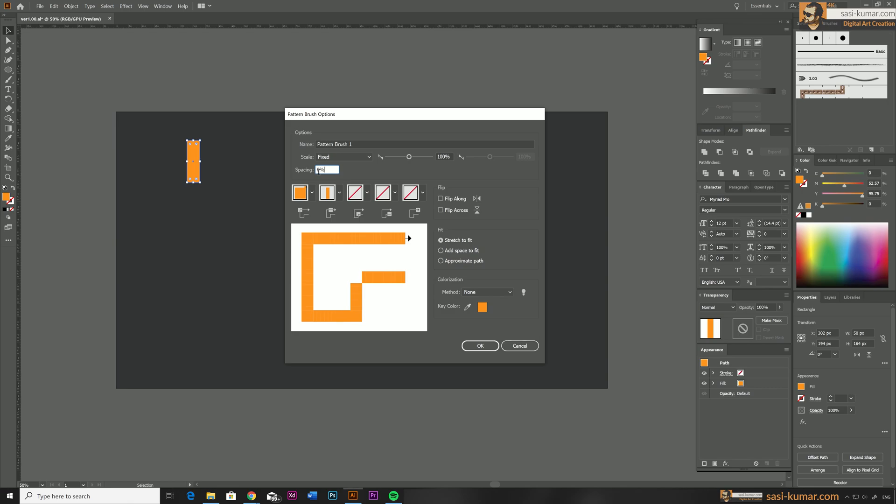In here you can just leave everything default. You can also define a name if you want. The only thing you need to do is create a spacing, and for spacing select 100 percent. This spacing size is related to your object you have selected, which is the rectangle. So when you select 100 percent, the spacing will be same as the size of your rectangle.